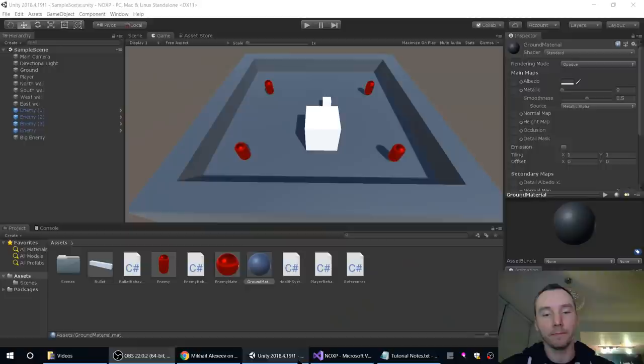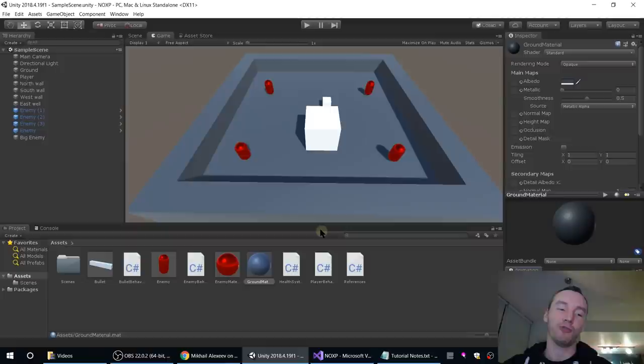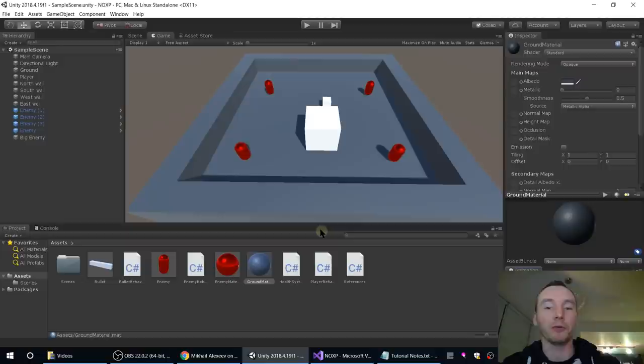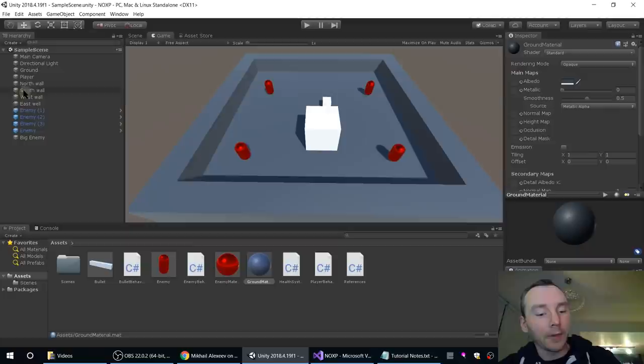Today we're going to make some health bars above our entities - enemies and the player - so we can see how much damage we're doing to them and how much health we have left. To do that we're going to delve into the UI system, which means creating a canvas and putting things on that. It's a fairly big chunk of things to understand and learn - it's a whole separate thing, not in 3D but in 2D, layered over our game world. We'll learn a lot that will come in handy later for things like menus.